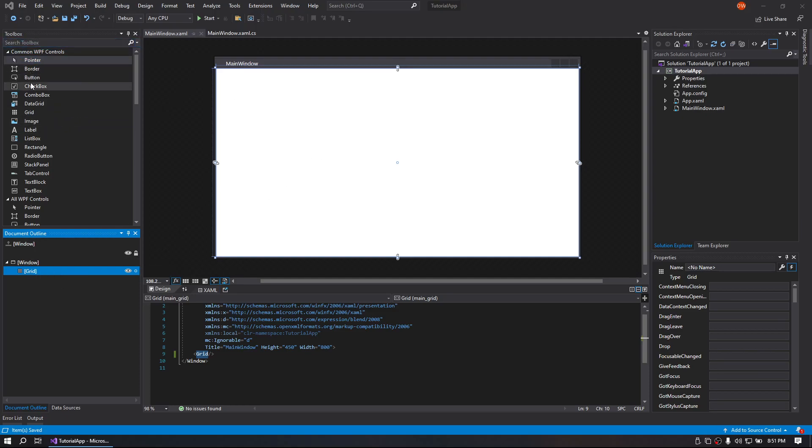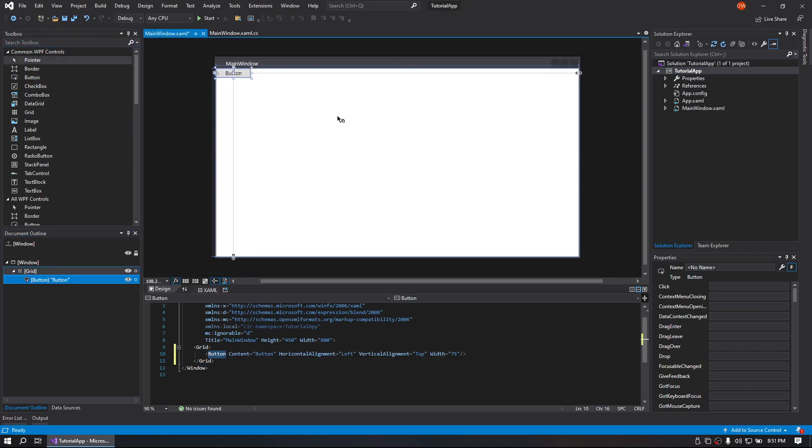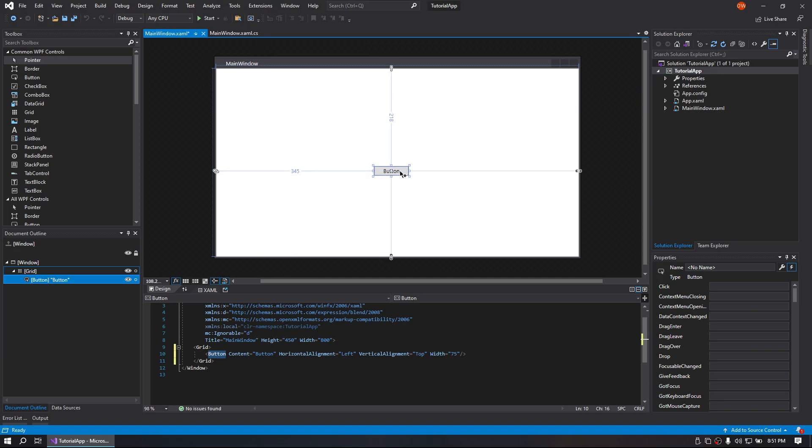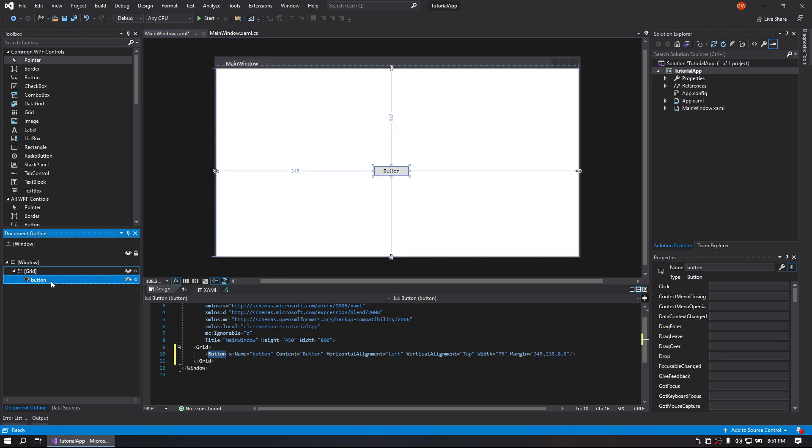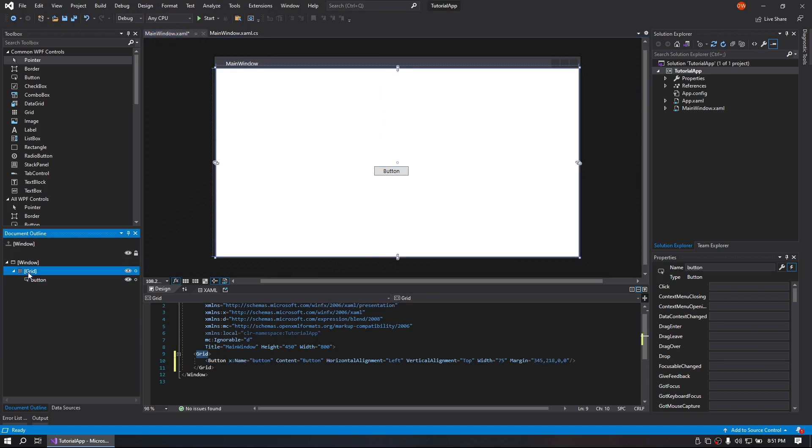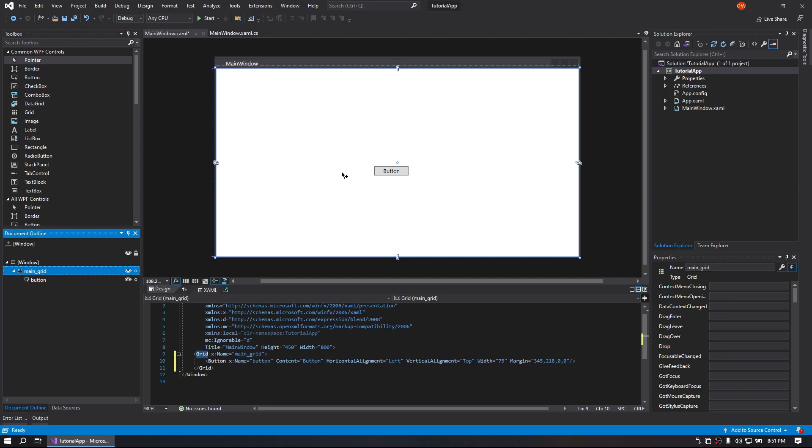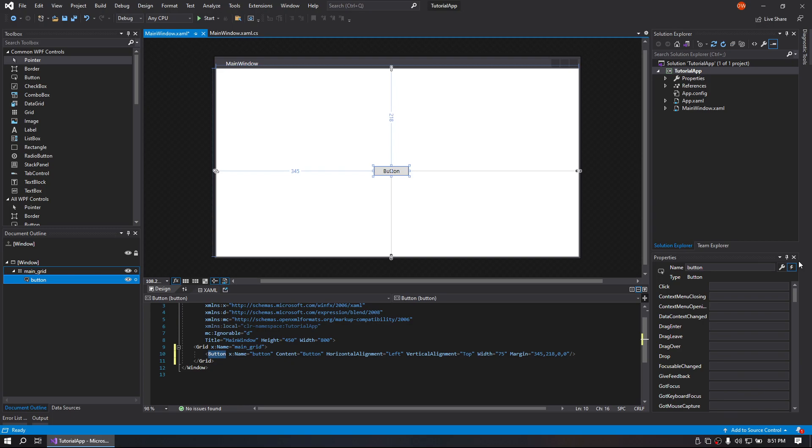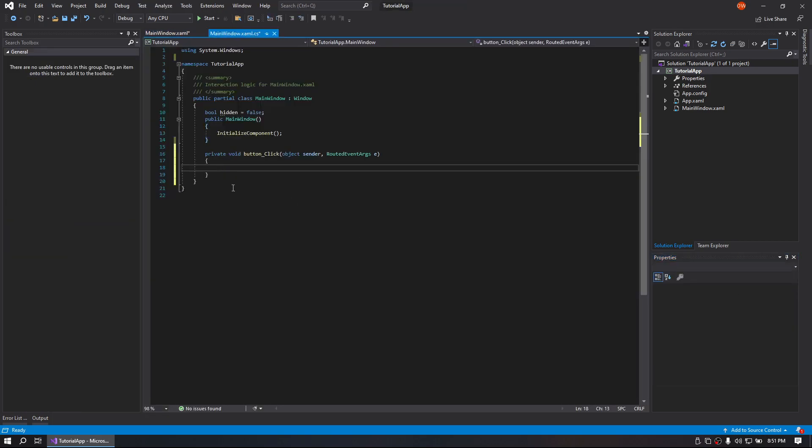So first things first, we'll go ahead and drag a button onto the page. We're going to name that button. We're going to rename the grid to main grid and we're going to click on our button. We're going to go over to our events and we're going to create a click event.